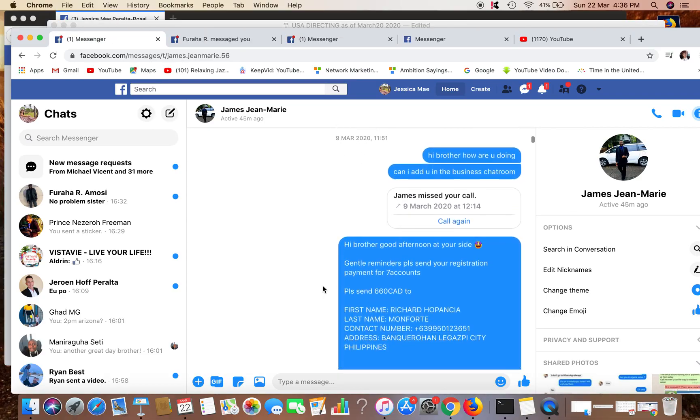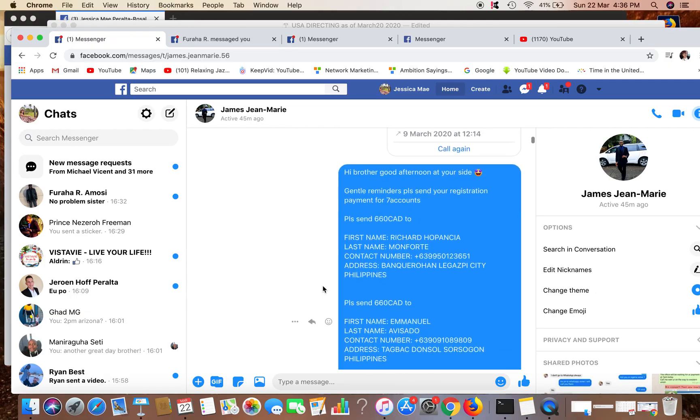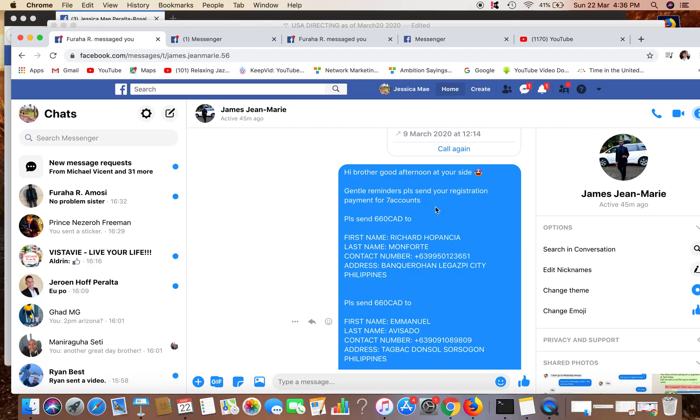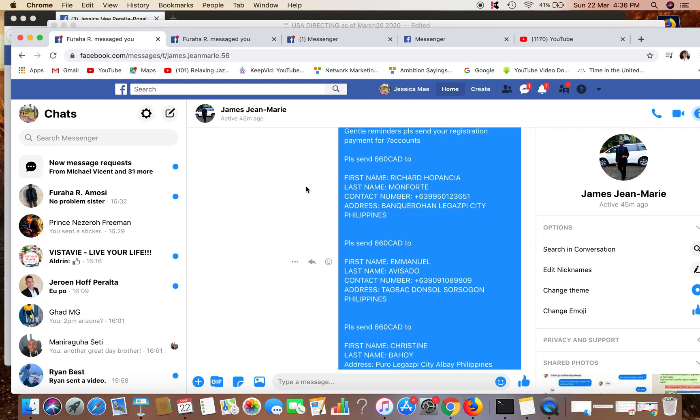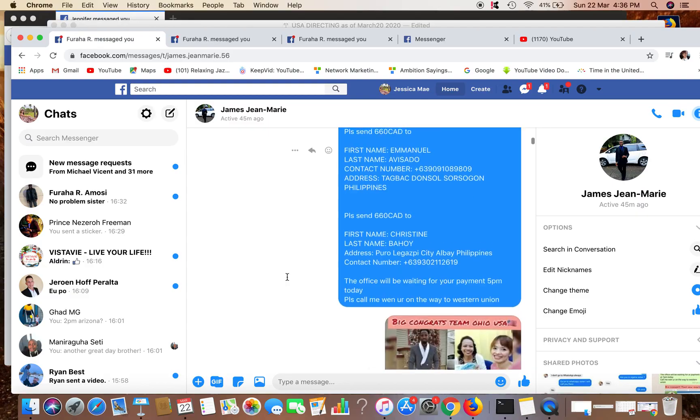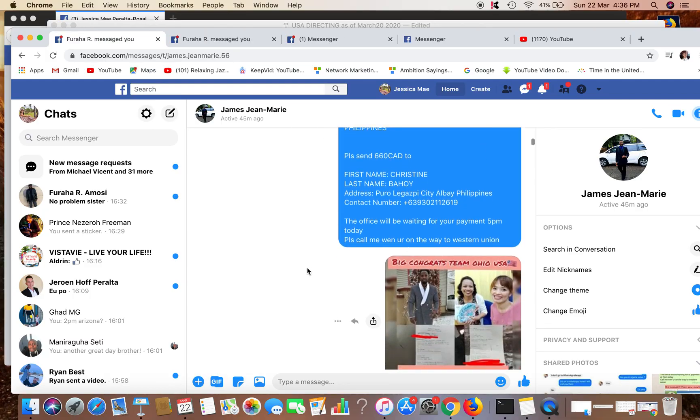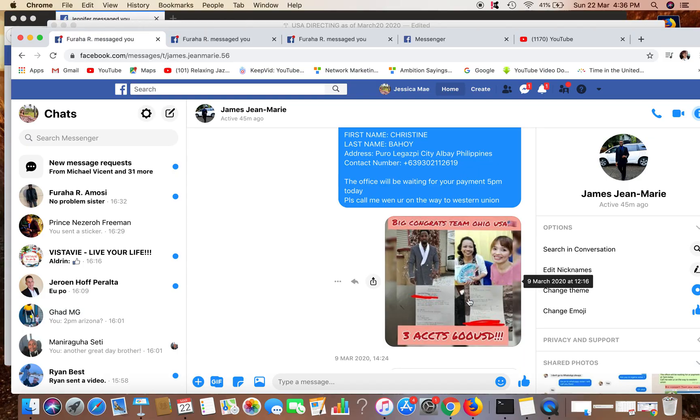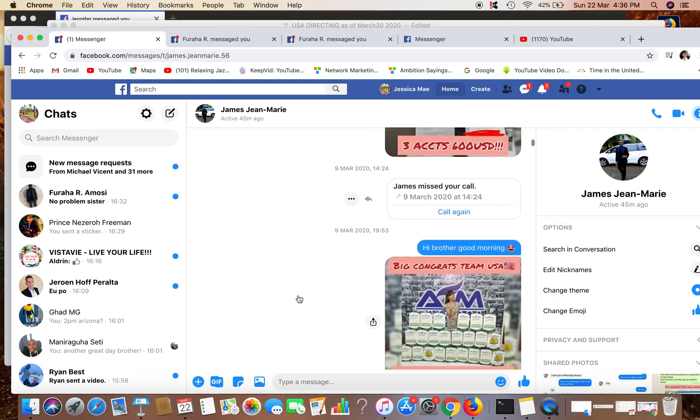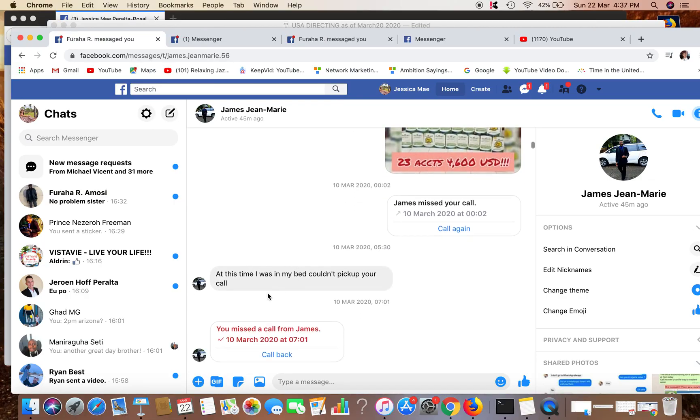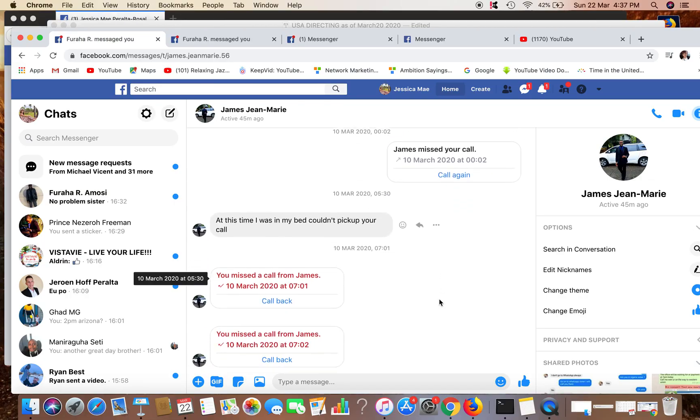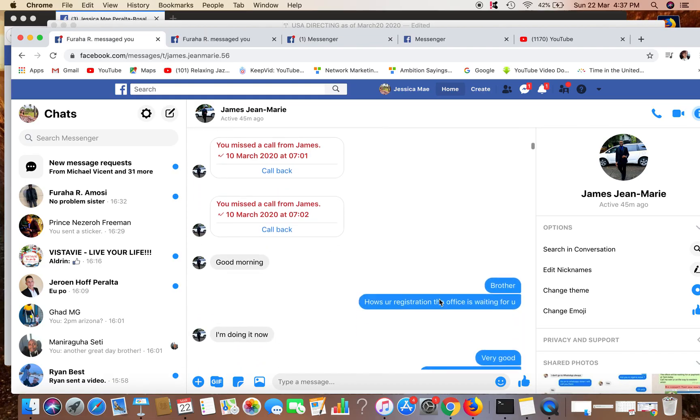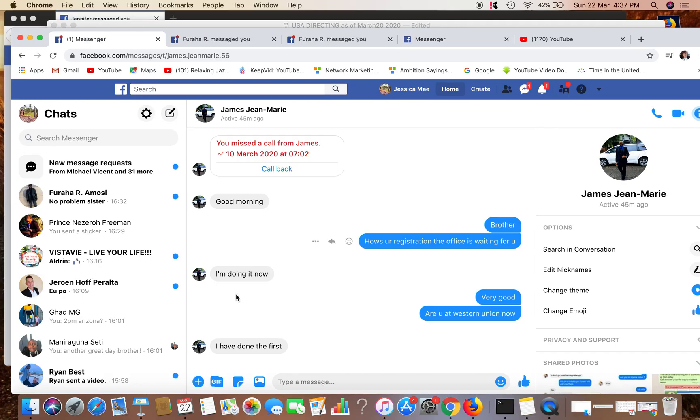So this is my follow-up message: Hi brother, good afternoon at your side. Gentle reminder, please send your registration payment for seven accounts. This is the amount and name of the collection officer. The office will be waiting for your payment 5 p.m. today. Please call me when you're on the way to Western Union. Then I sent a photo of the registrations we have received from different teams. I tried to call him and he said at this time he was in his bed, couldn't pick up my call. He called me, then he said good morning. Then I said, Brother, how's your registration? The office is waiting for you. He said I'm doing it now.